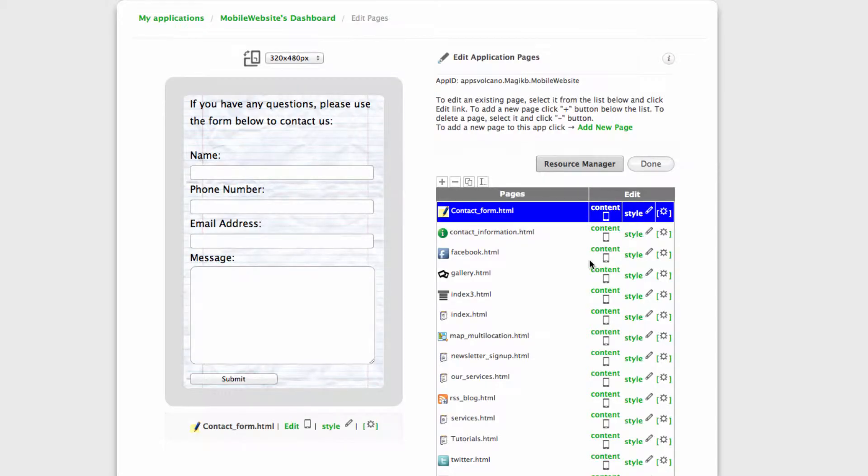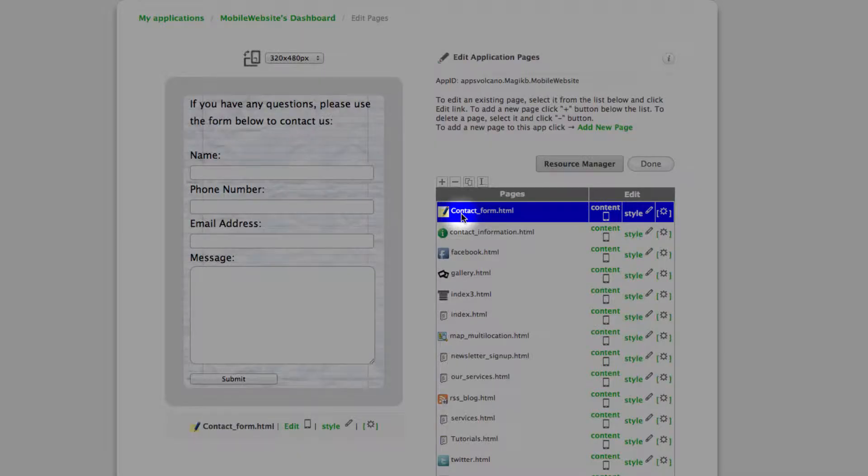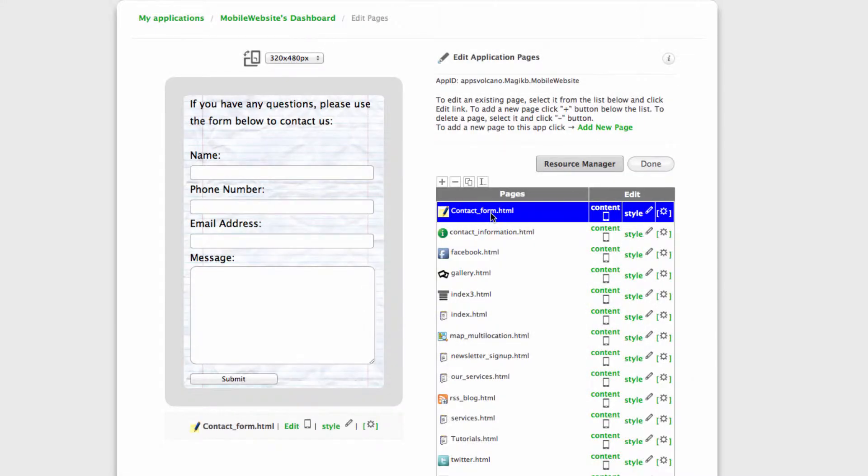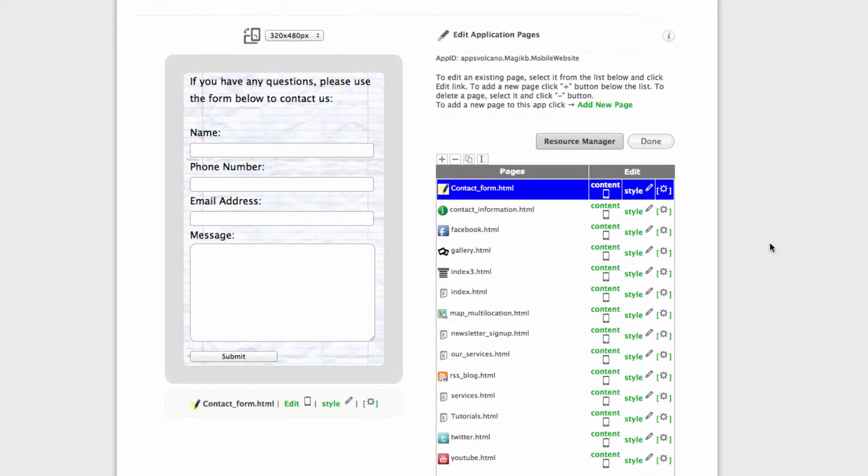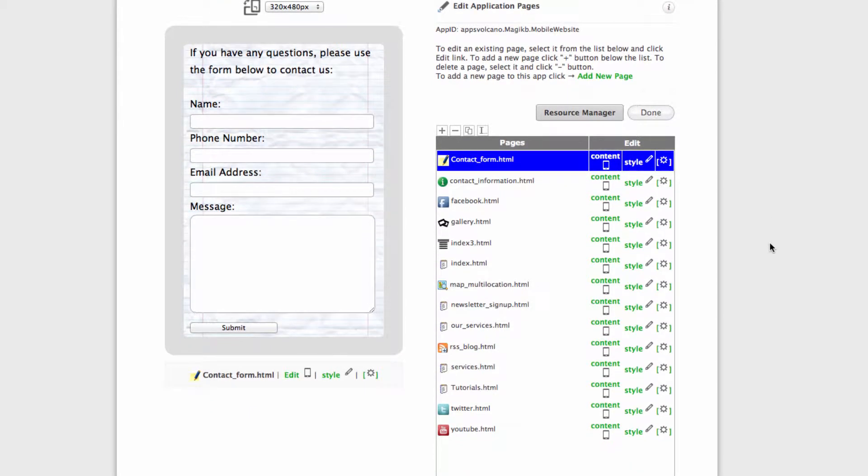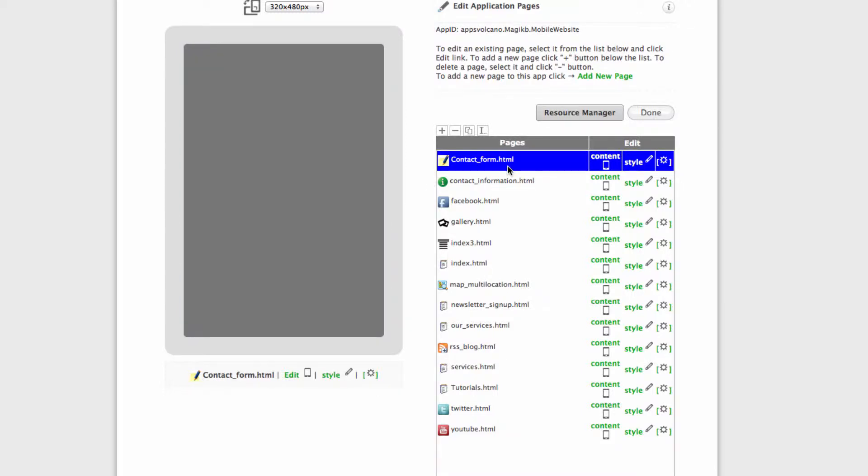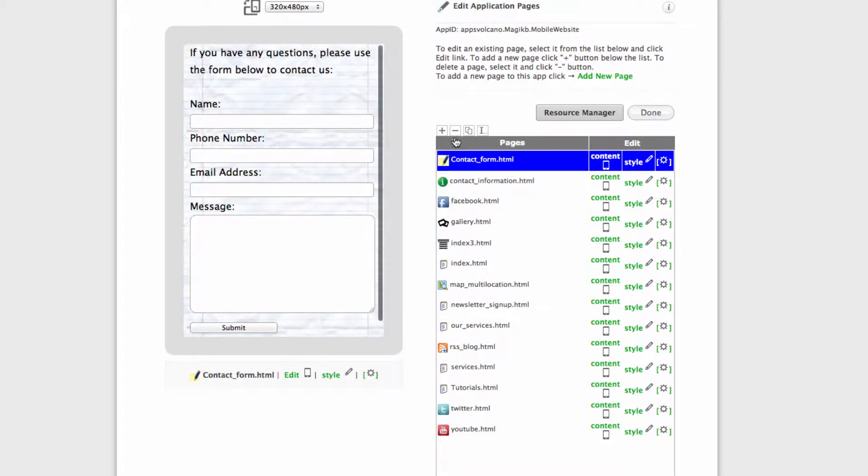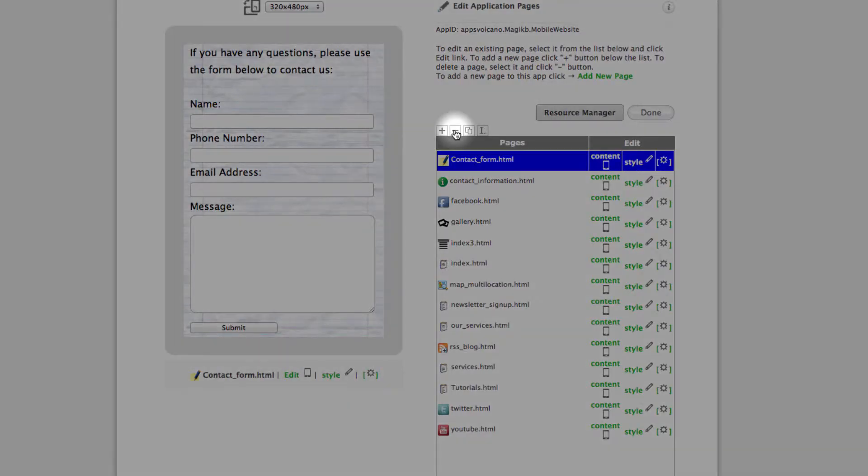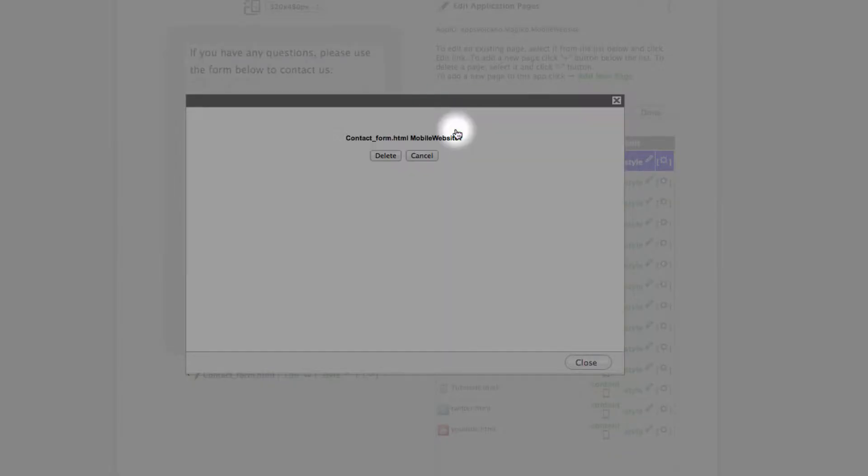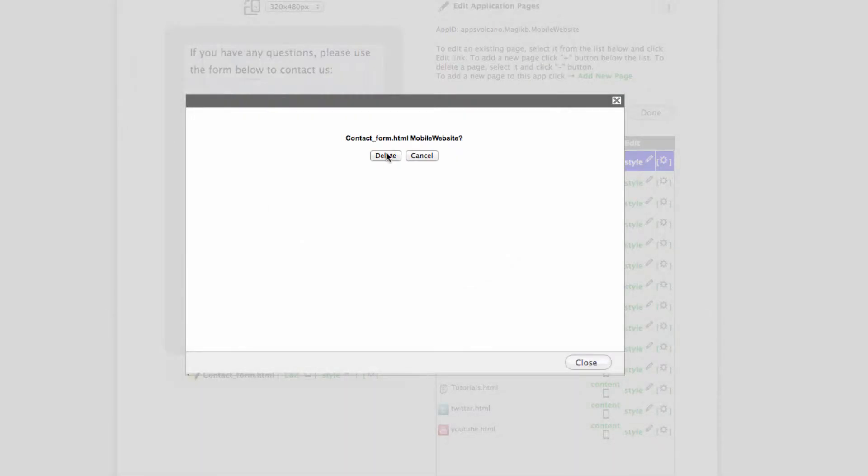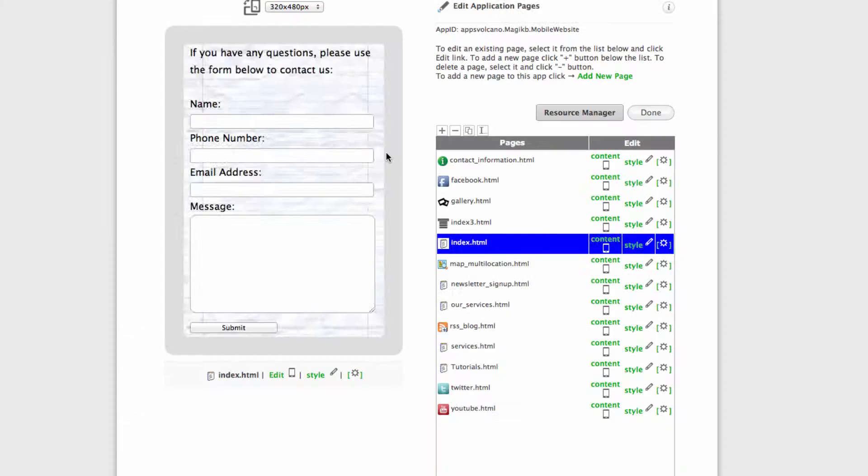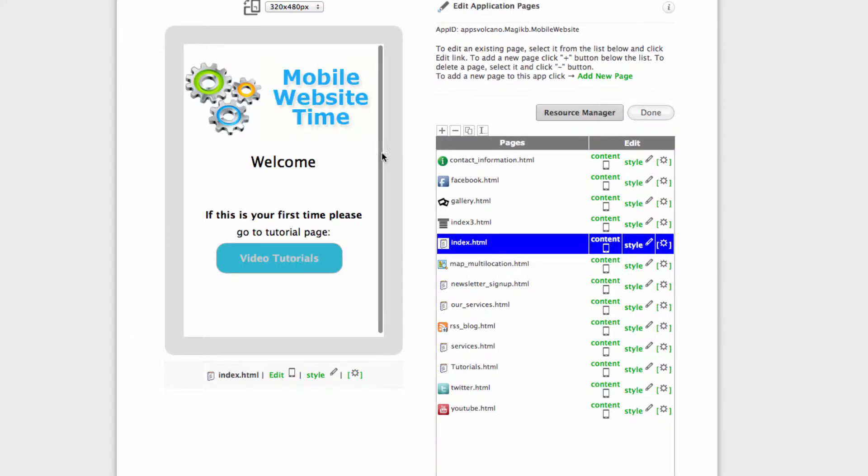Now let's customize the page called contact us. I have already added this page but for the purpose of this video I will go ahead and delete it first and then add it again. First select and click minus, confirm, and that's gone.